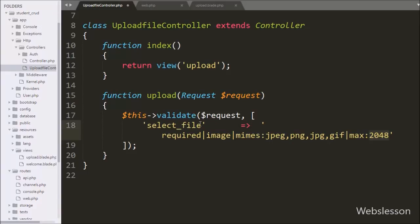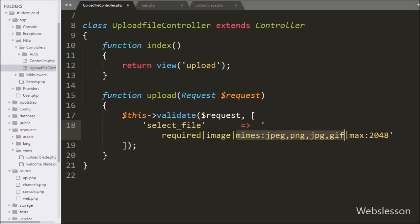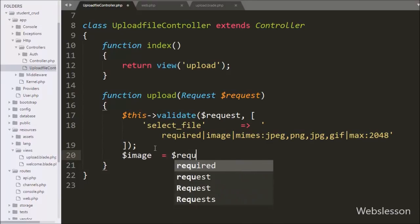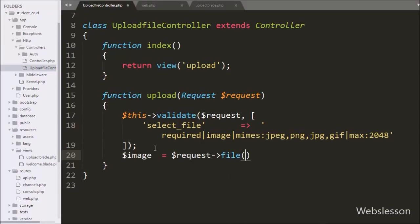We use the validate method for upload image file validation. First we use required validation — if we do not select a file and click submit, it will display a validation error. To check if the selected file is an image we use the 'image' rule; selecting a non-image will display a validation error. We also define allowed image extensions, so selecting an unsupported extension will show an error. Lastly, we set a file size validation: if the image size exceeds 2 megabytes it will display a validation error. If all validations pass, it will proceed to upload, and we retrieve the file via $image = $request->file('select_file').